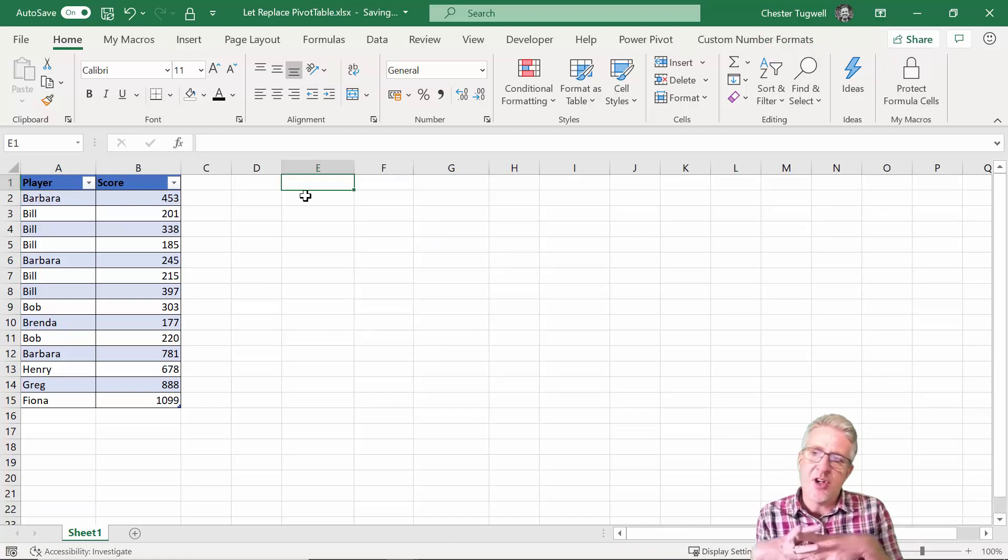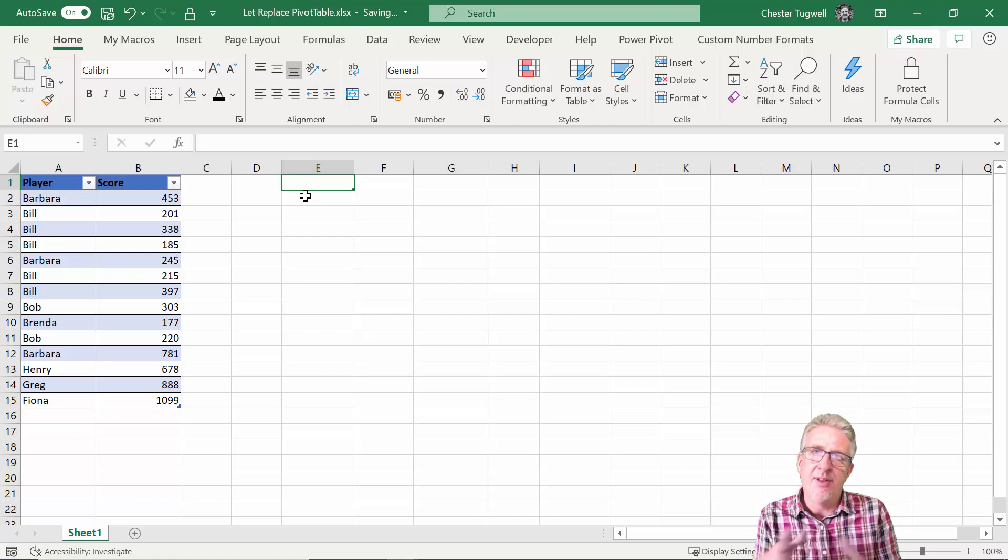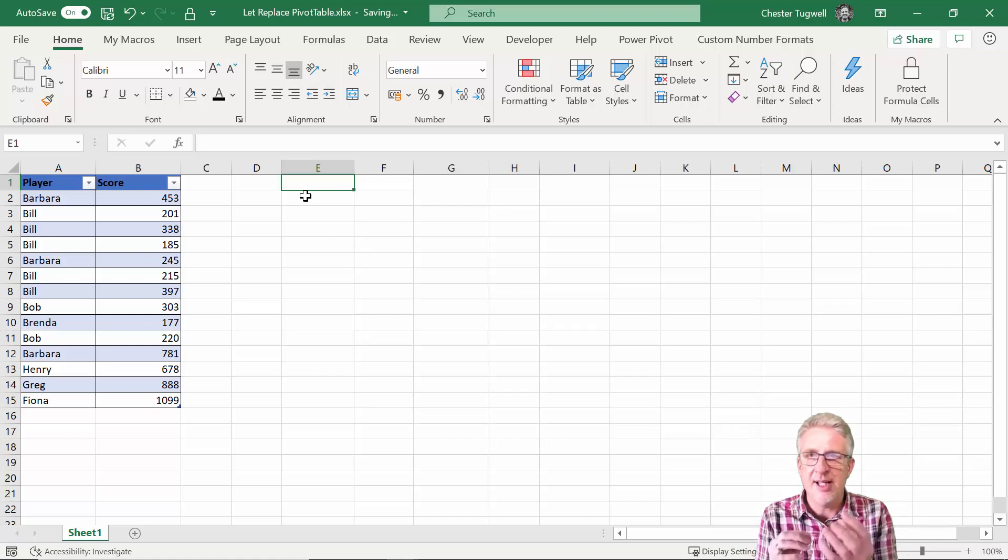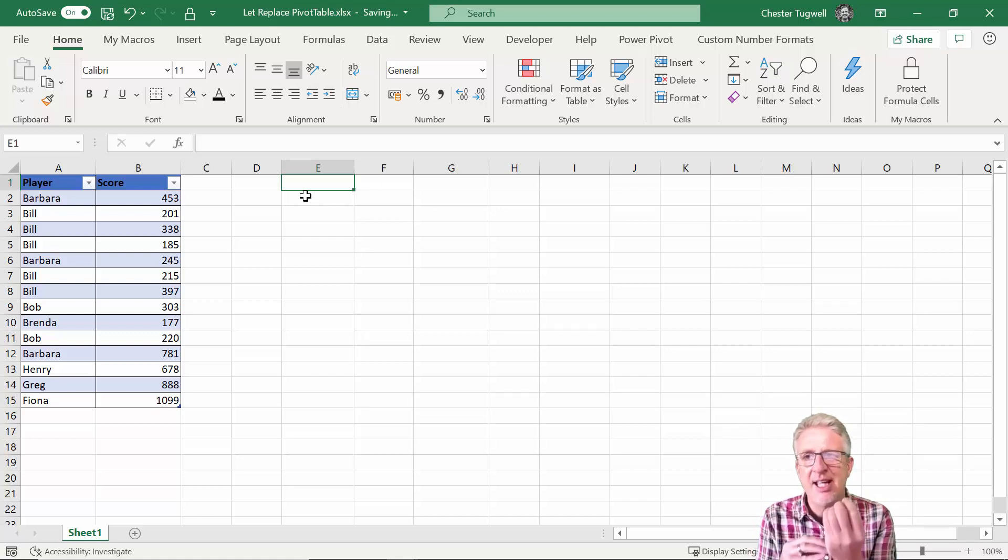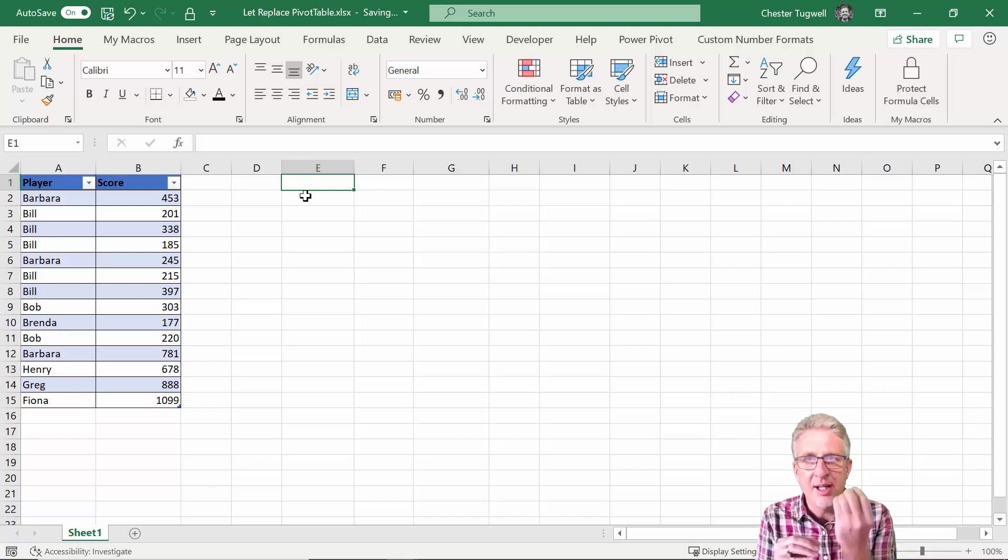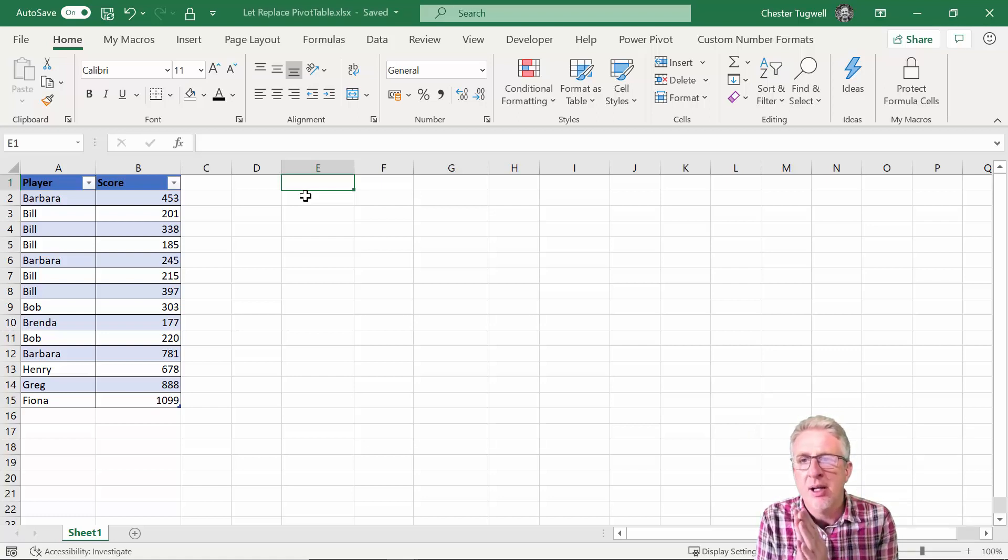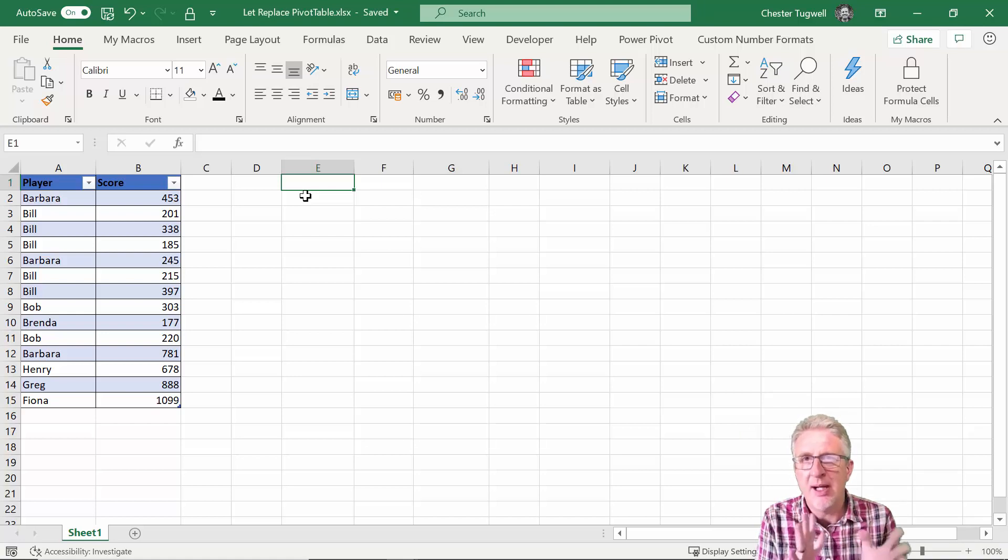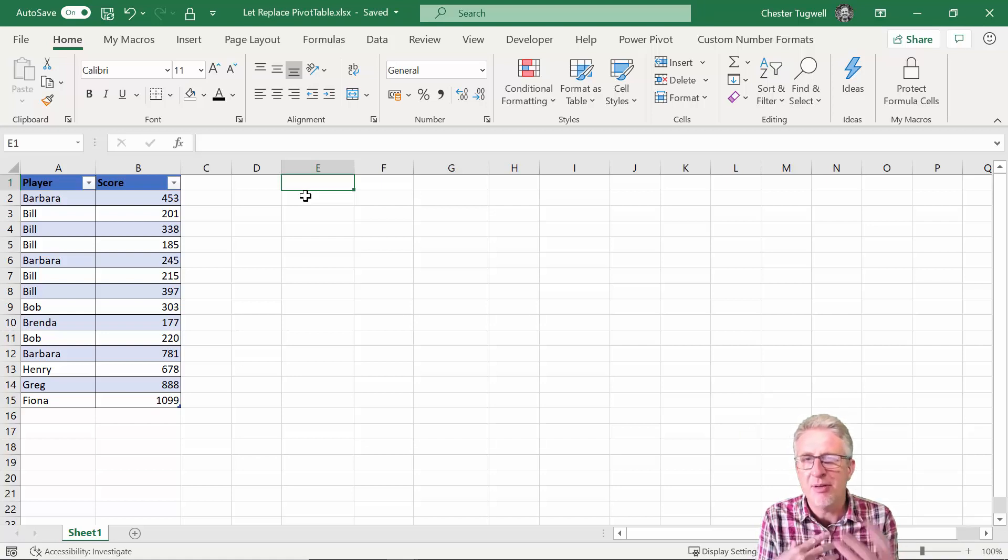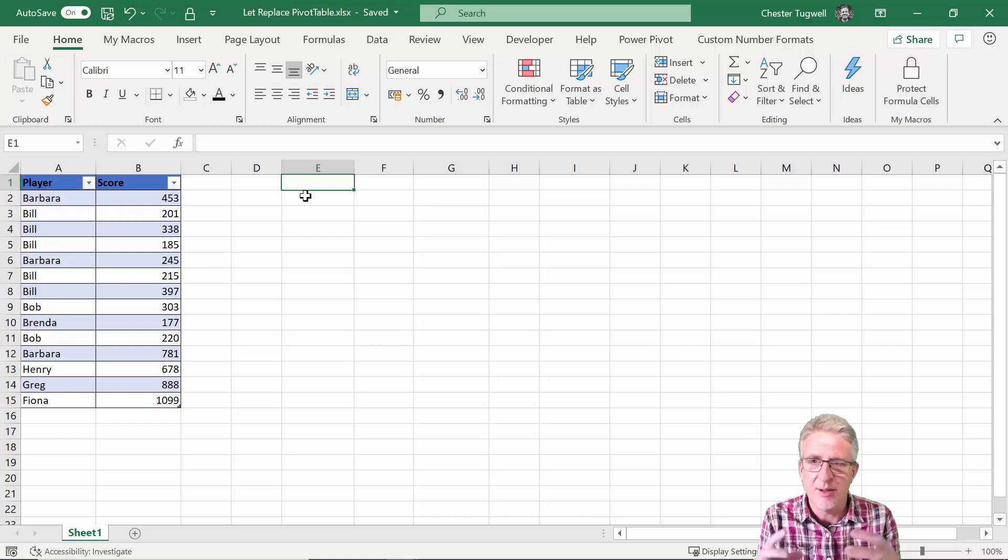So anyway this is my pivot table version of the calculation and I'm just going to get rid of that for now. Now what I want to do is kind of take apart the calculation that we're going to do.